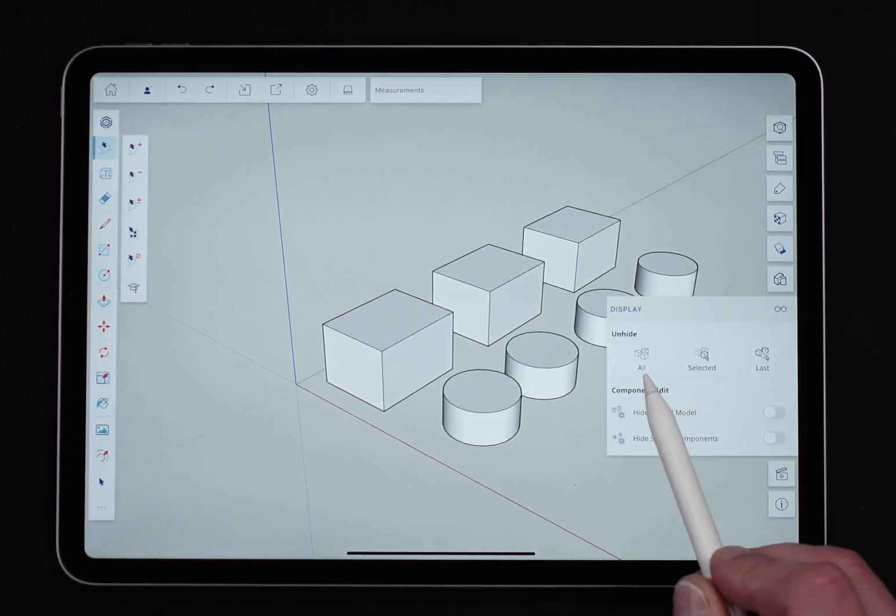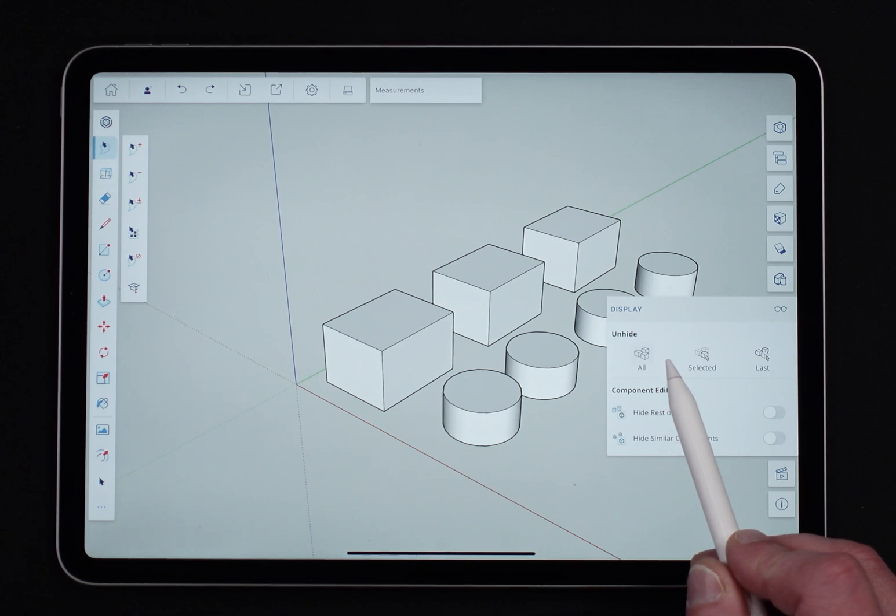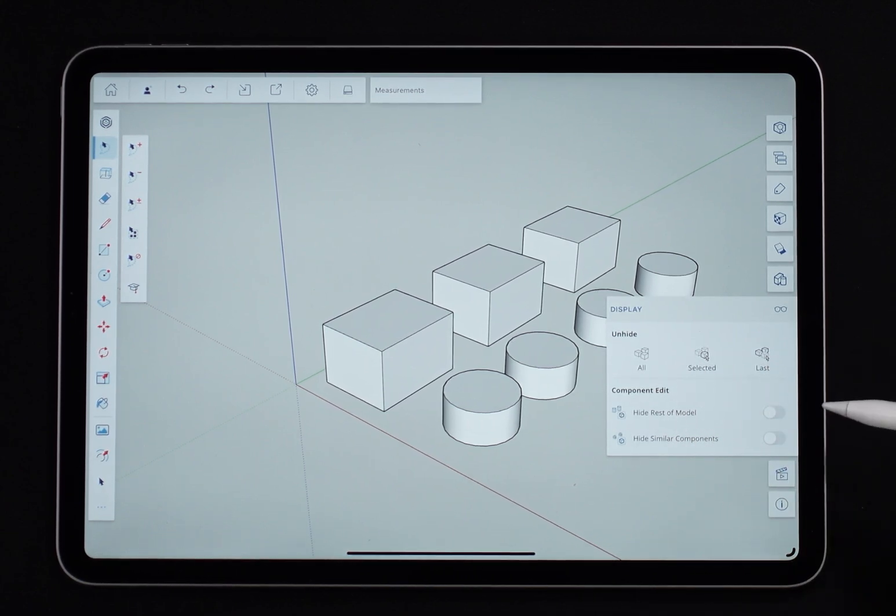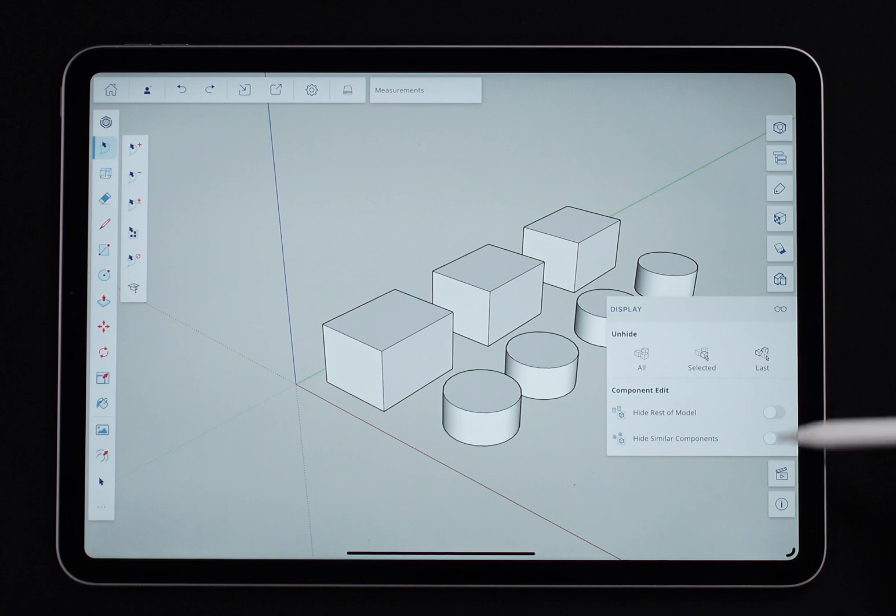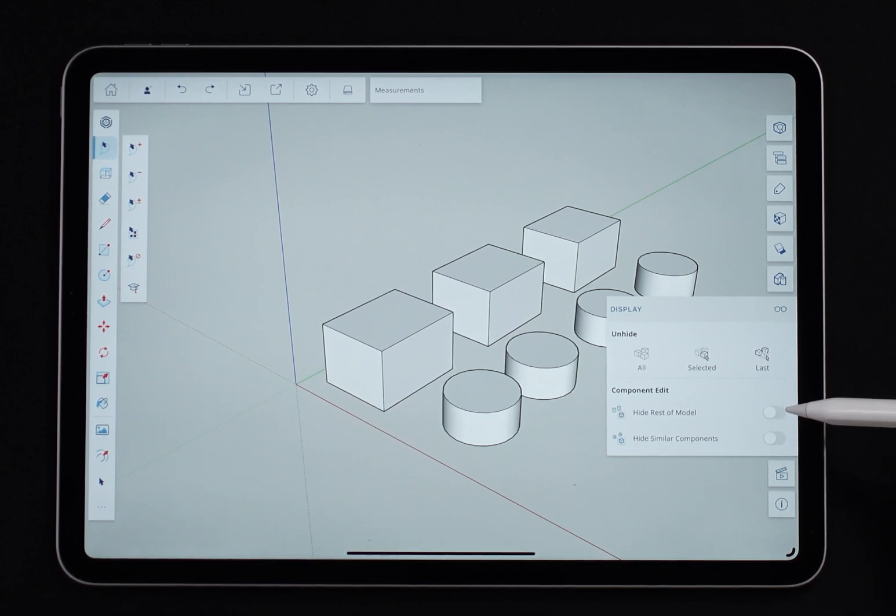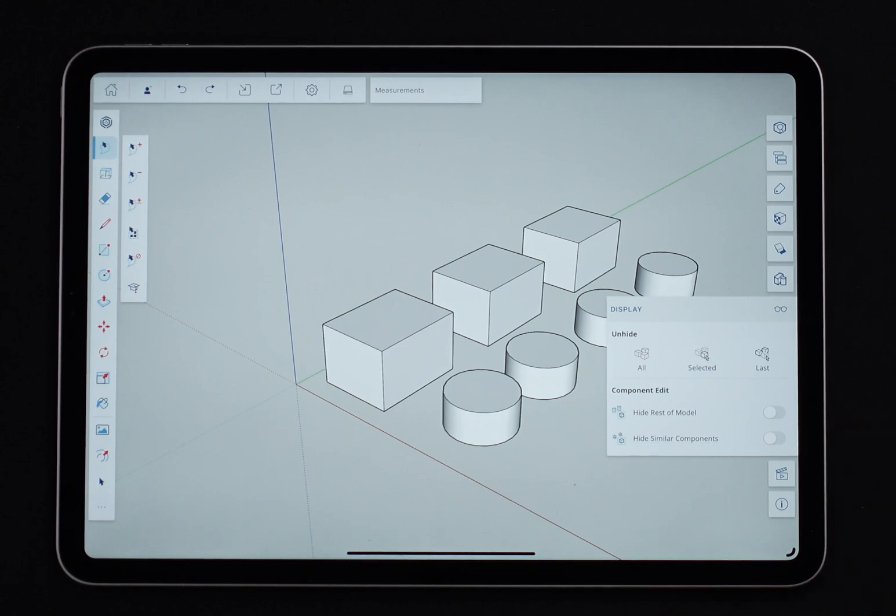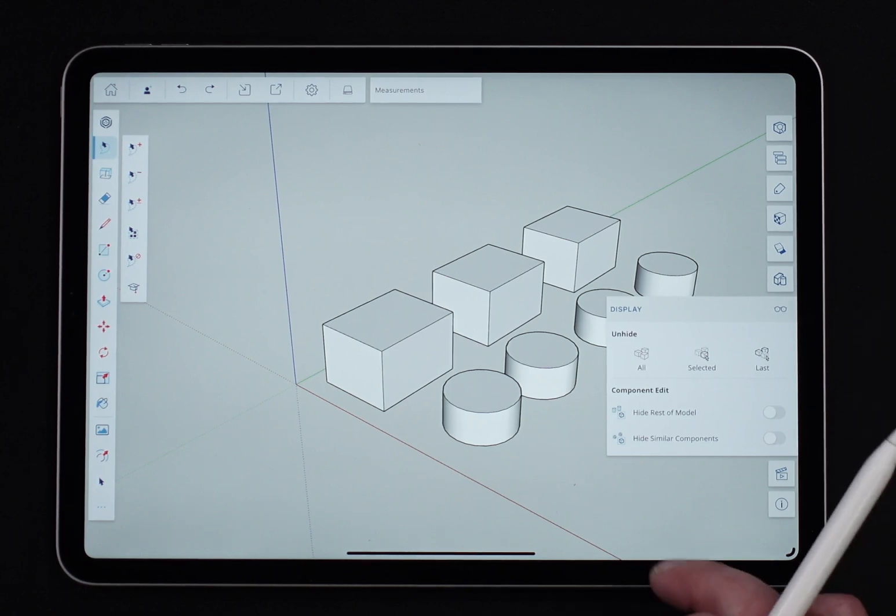I have three options up here at the top: unhide all, selected, or last, and then some toggle switches for hide rest of model when editing component and hide similar components when editing a component. So let's look at both of these.